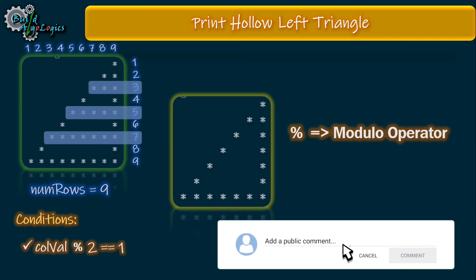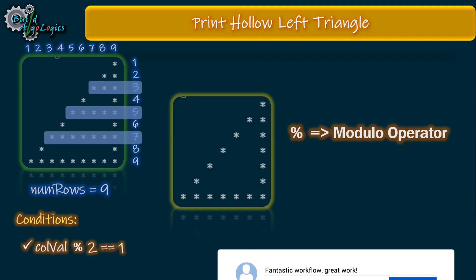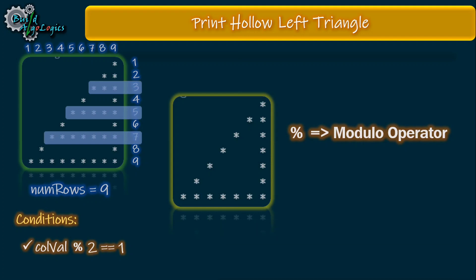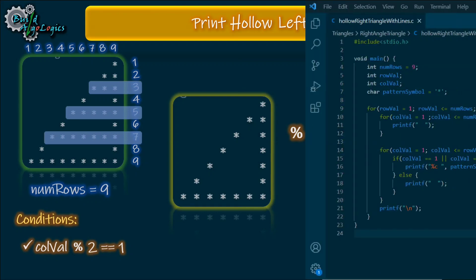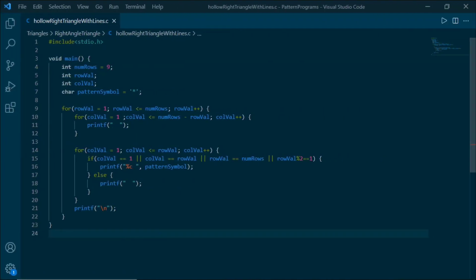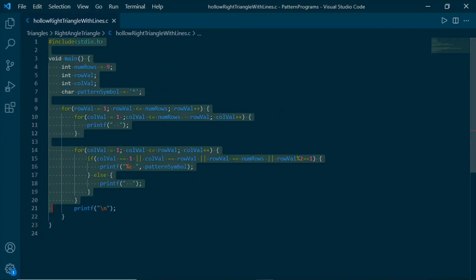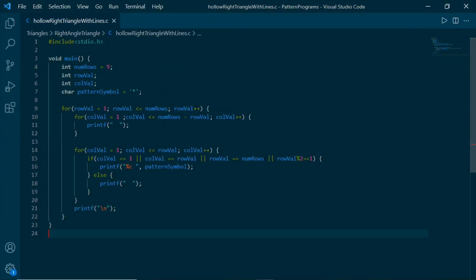For more on these operators you can find links in the description. Whenever we divide any number with 2, it will either be completely divisible by 2 or partially divisible. When the number is completely divisible by 2, it's even; otherwise it's odd. We're using that concept only.